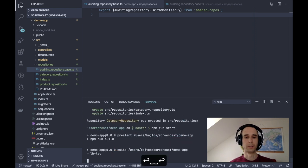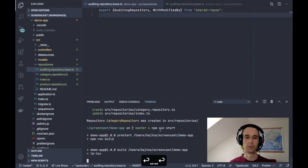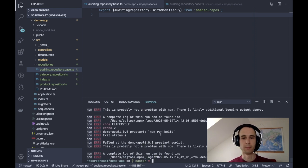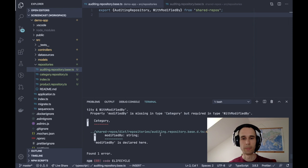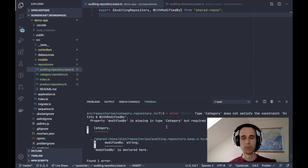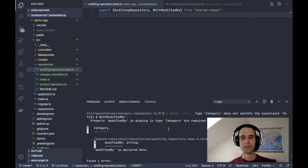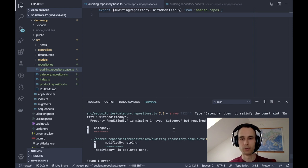And of course, when I run the build, it will fail because I forgot to add modified by property to the category model, so the compiler will tell us about things we forgot about.